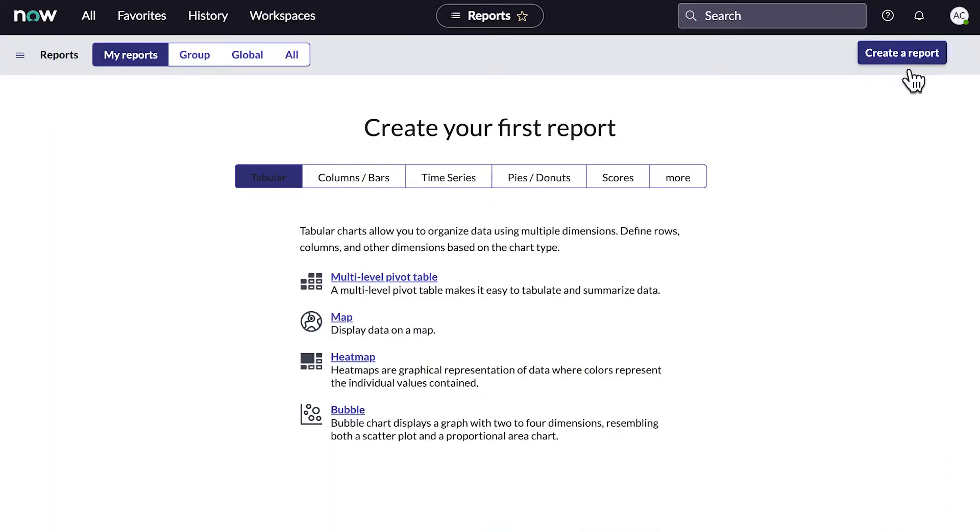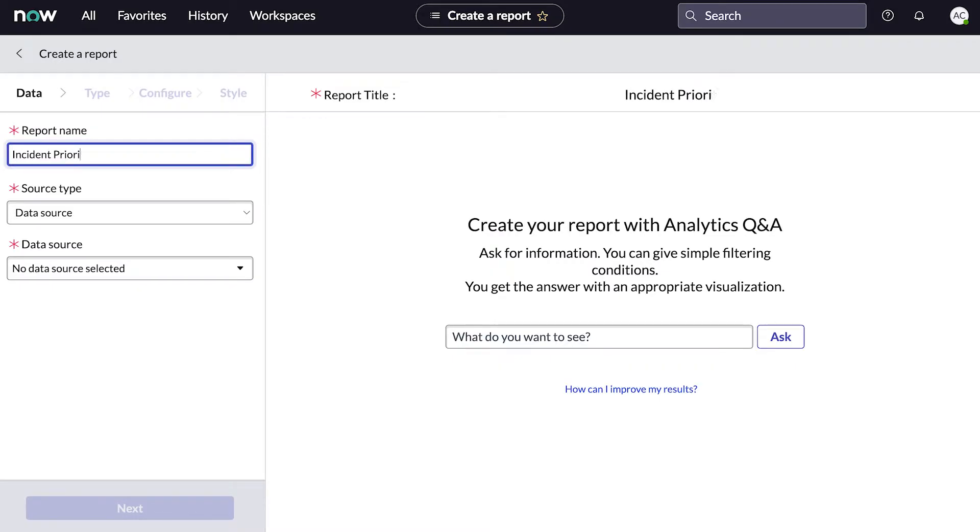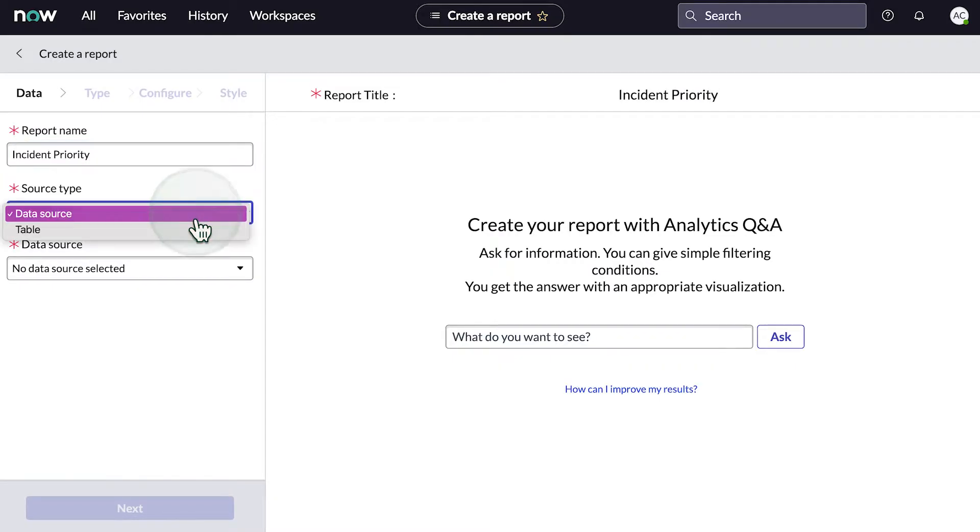We can also do this manually. Let's give our report a name. Be sure the name clearly identifies the report. Next, we'll select a source type. We can create a report from a data source or a table.